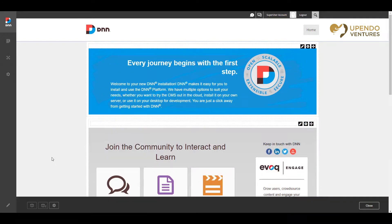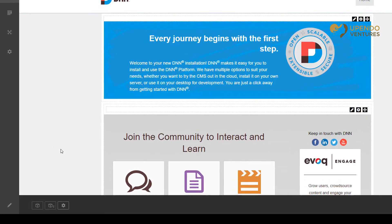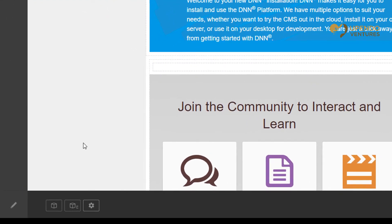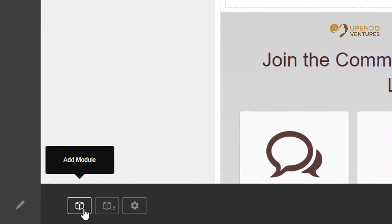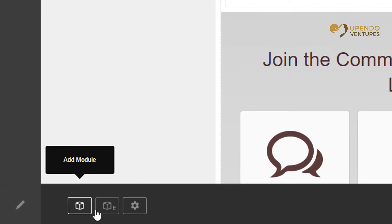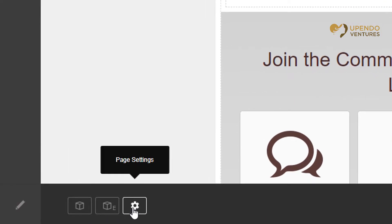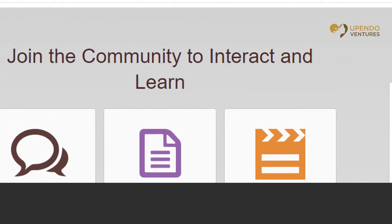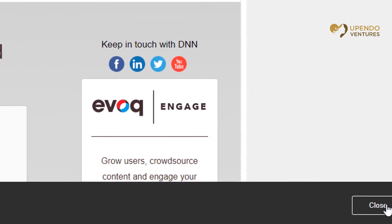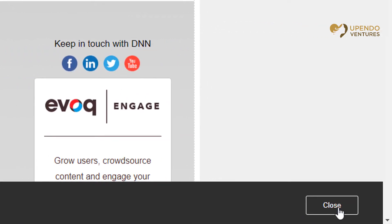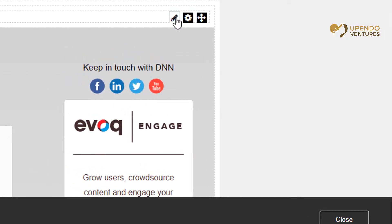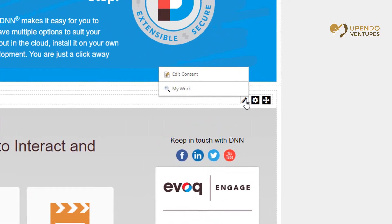When you're in edit mode, you'll have this additional bar at the bottom where you can add new modules to the page, add existing modules to the page, or go into the page settings. You can also on the right side choose to close edit mode.